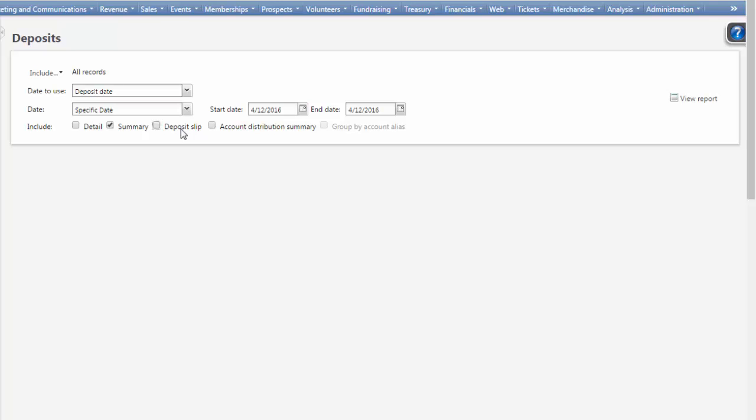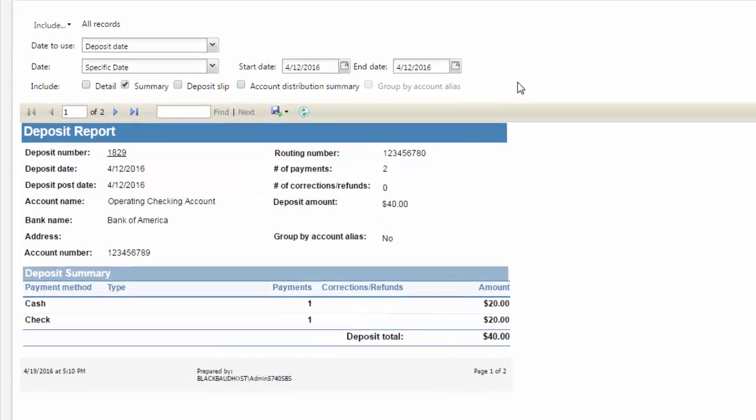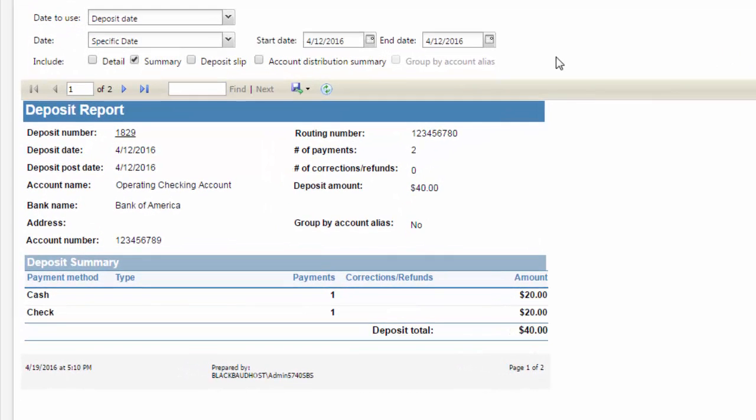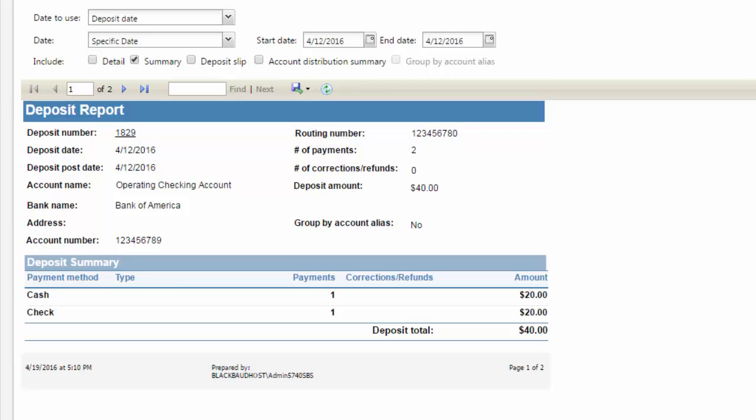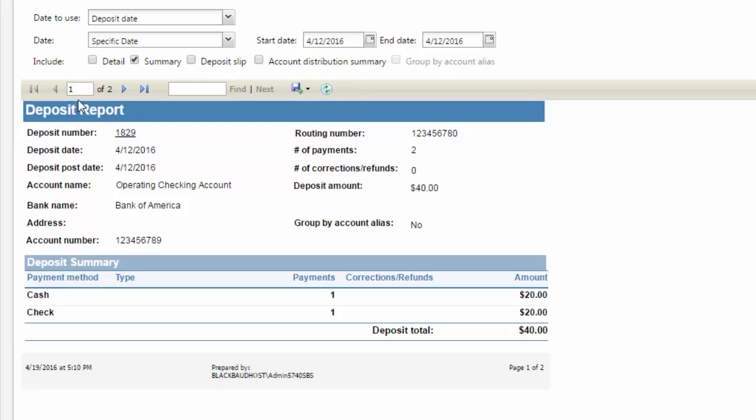This report shows a summary of the deposits by payment method. It answers the question, what payment methods were collected today? What are my totals for each deposit that I'm sending to the bank? The Deposit Report only includes the depositable transactions and excludes payment methods such as gift certificate or pre-altru. This report also shows corrections from cash drawers being closed with an over or short amount.